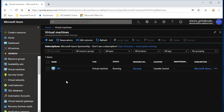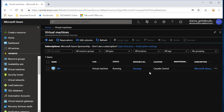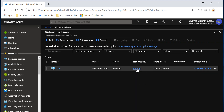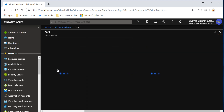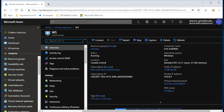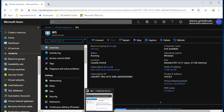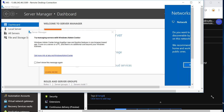As you can see I have a server running with the name WS. It is in the resource group Azure RG and it is in Canada Central. If I expand this you can see that I have this capture button, but before we do that let me just open the RDP session with this machine.